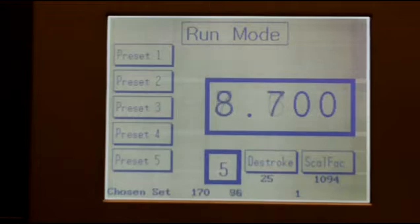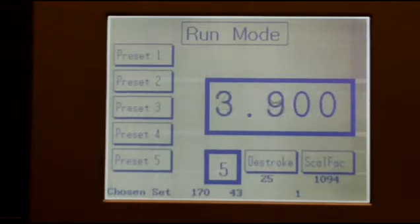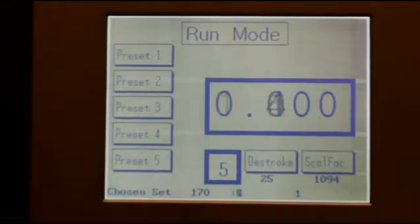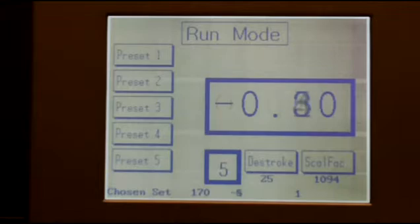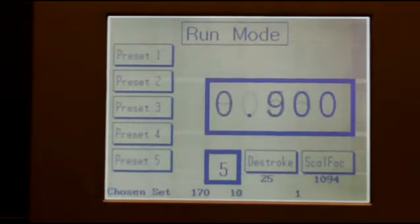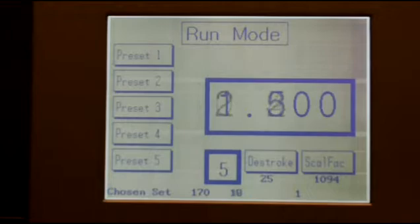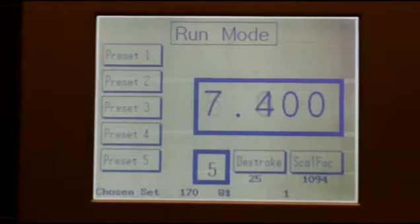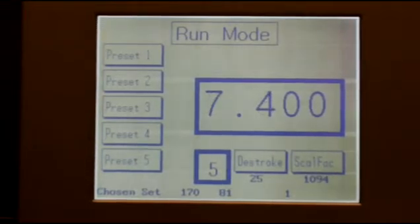The display shows the log length. It will measure in the negative direction if required. When the saw is operated, the display will be zeroed.